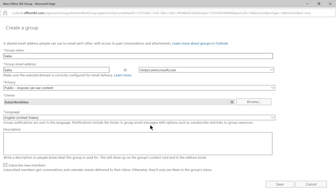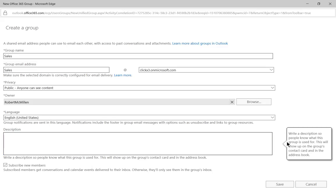And from here, we're going to choose the owner. And my own name popped up when that happened just by default because I am creating the group. We'll choose our language and you can also put in a description about what this is about.